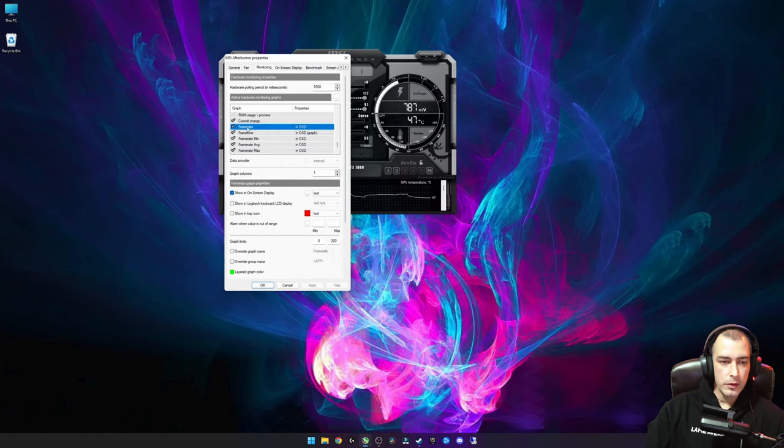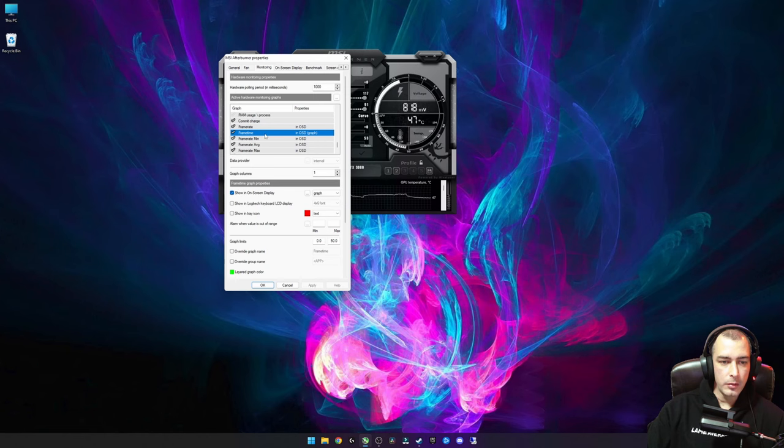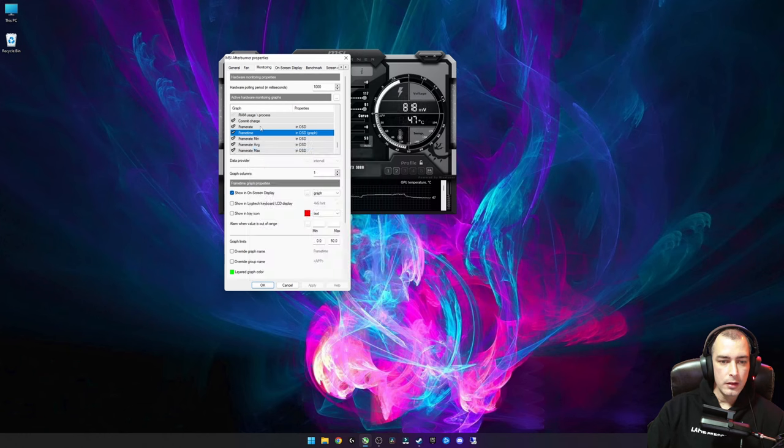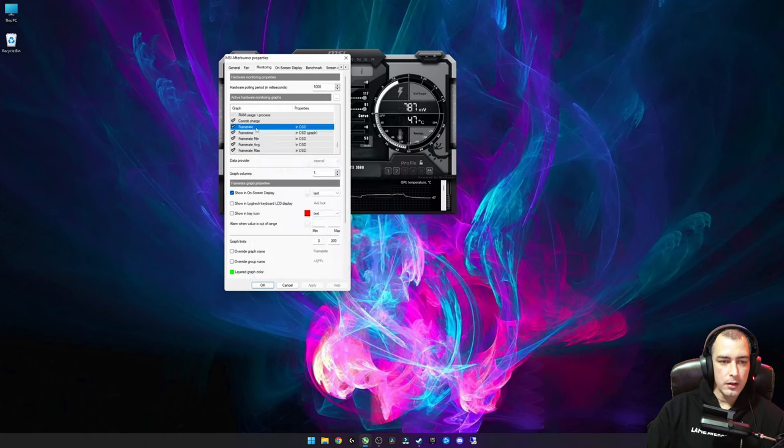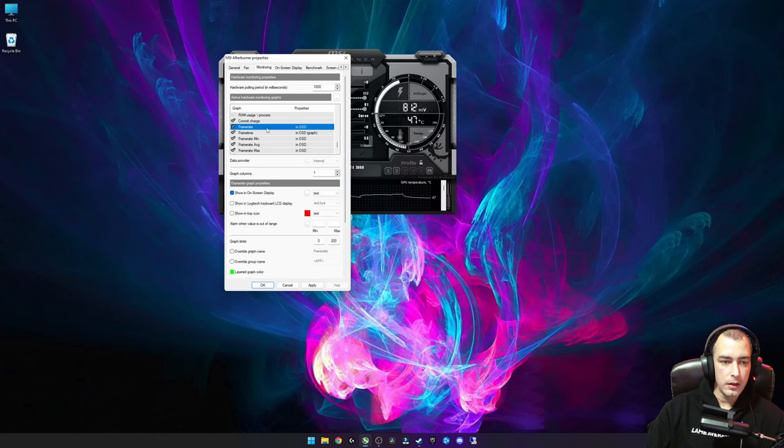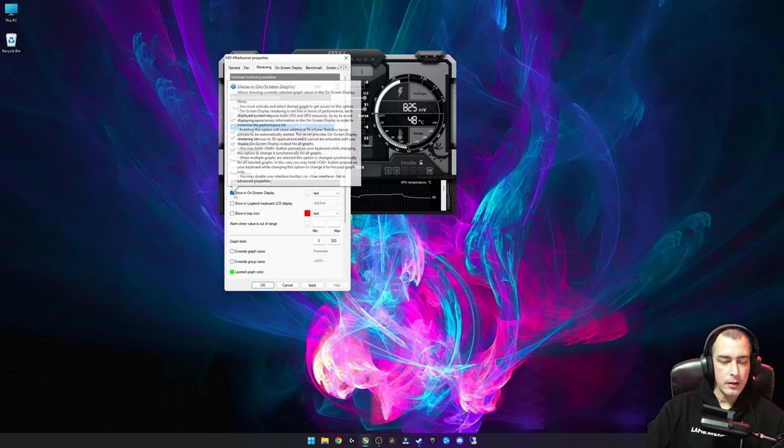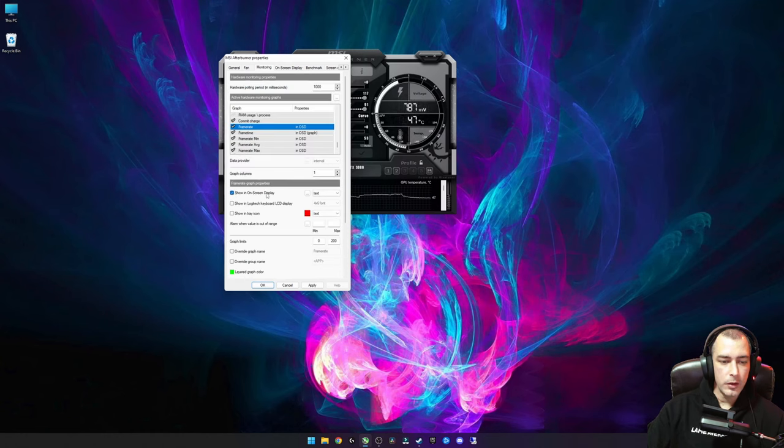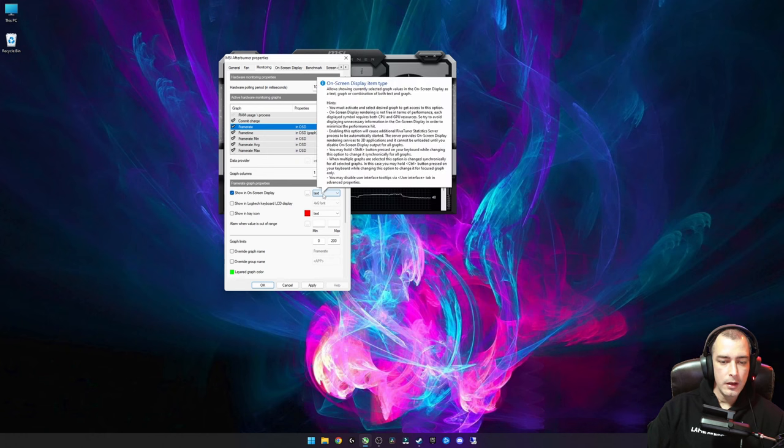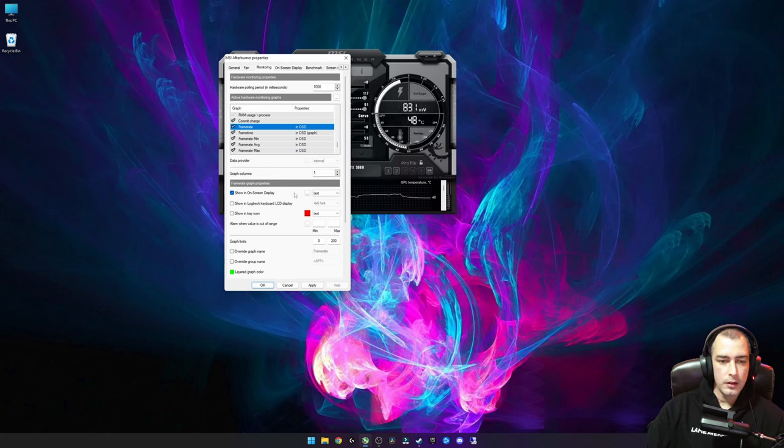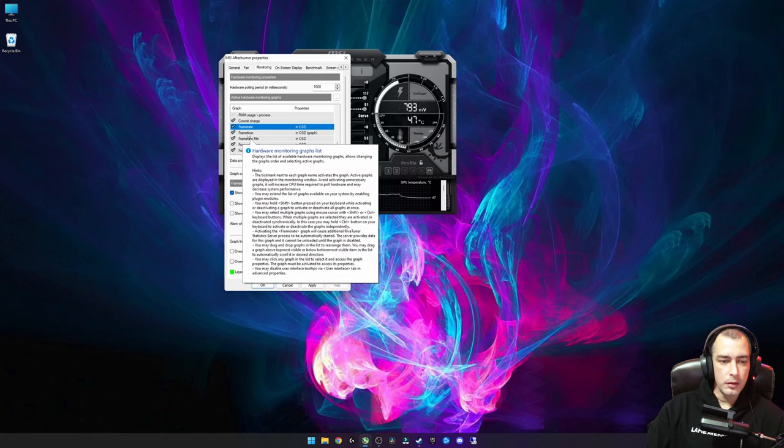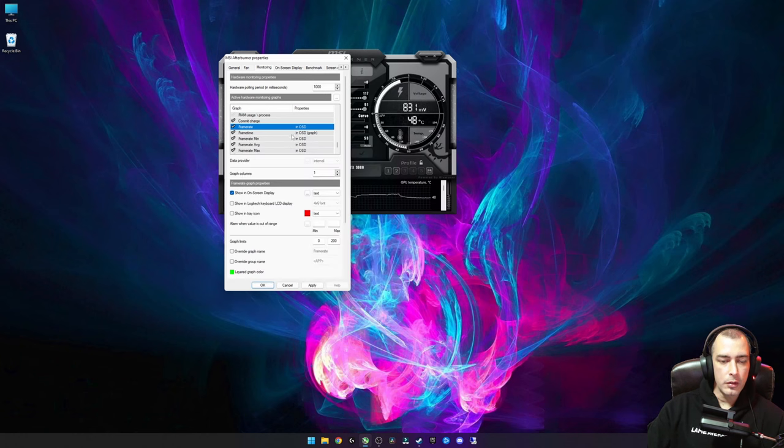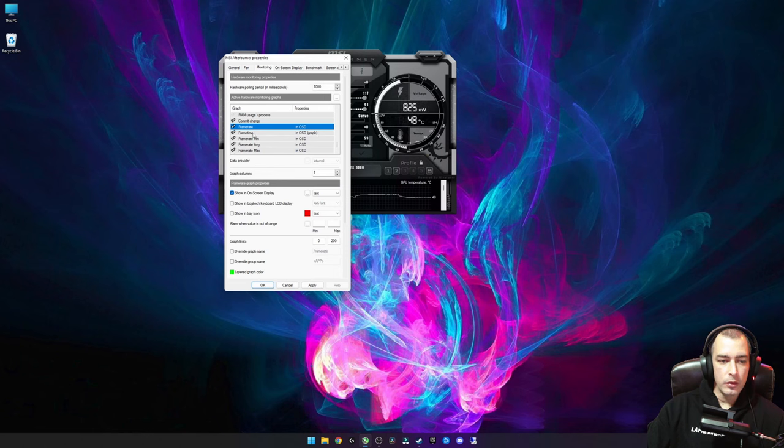We are going to scroll all the way down towards the frame time and frame rate settings. For my video, I've got the frame time graph, the frame rate, and the frame time graph set to use a graph instead of text. What you can do is just make sure that your frame rate is ticked and that it is showing on screen display. This can be left as text, no problem. Then you can also tick your frame time graph just to make sure that whatever you're doing is actually improving your frame times.